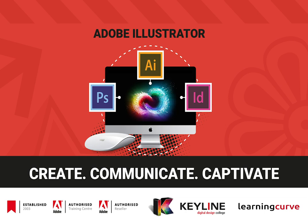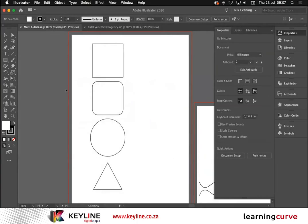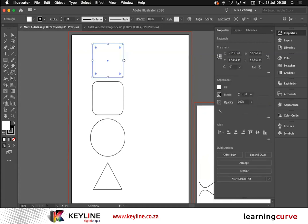Today we'll be going over some tips and techniques in Adobe Illustrator. We all know Adobe Illustrator — it's our go-to for any vector graphic creation. Let's see what we can do that's a little bit different. We'll start off basic with the shape tools. They've actually given them a little bit of a facelift. Let's have a look at what I'm talking about.